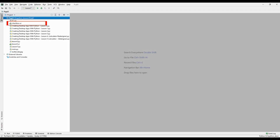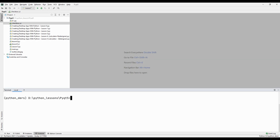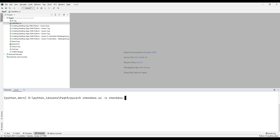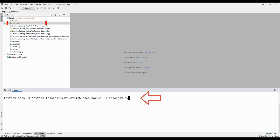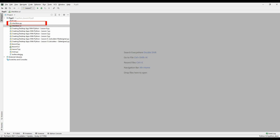Let's close the design and save our Qt Designer project to the file where we will write code in Python. The code file and the Qt Designer file should be in the same place. As you can see, the checkbox file we saved has been added to our project file. In the Python project, go to the terminal. Here we will convert the Qt Designer file we saved into a Python file. Press the Enter key on the keyboard and our Python file has been created.